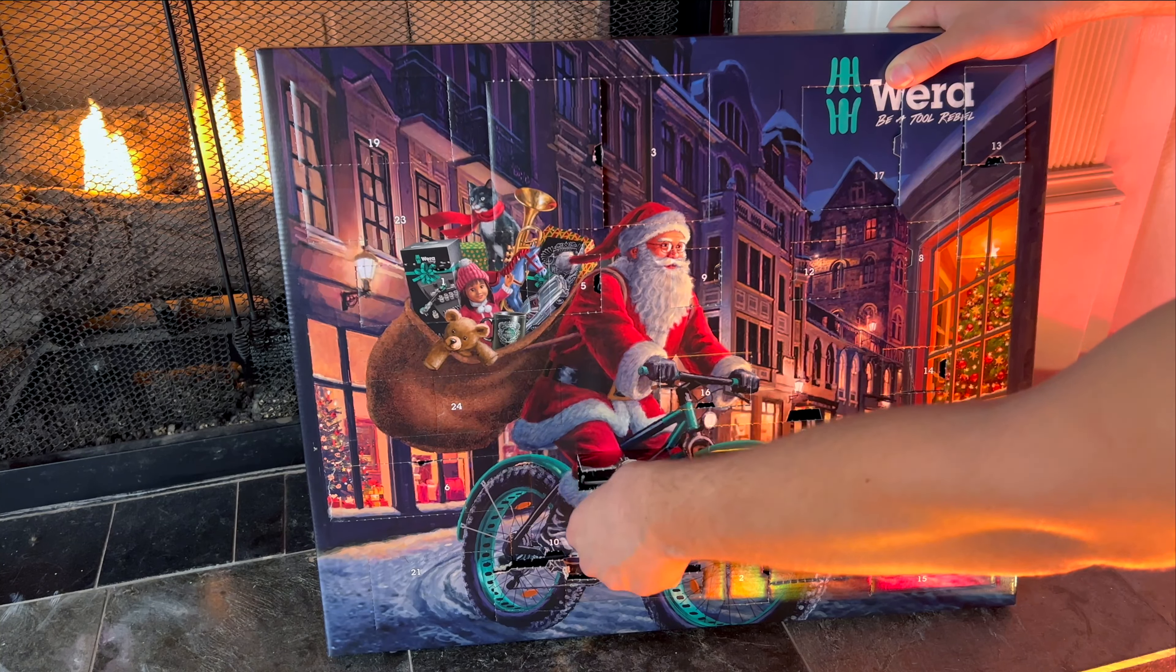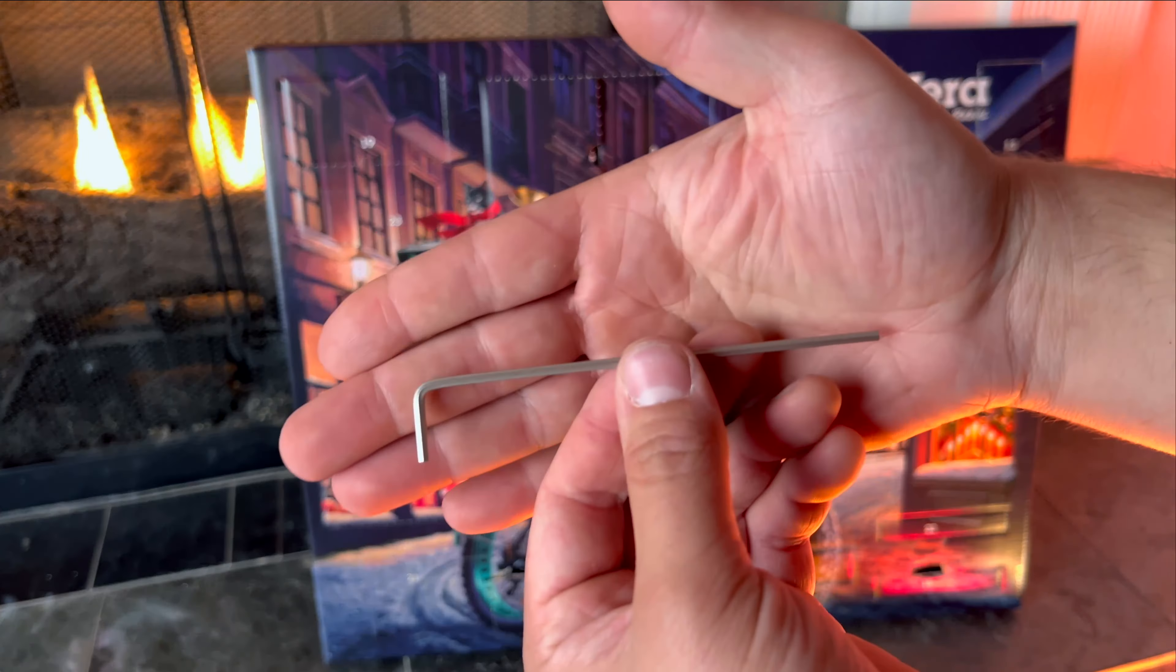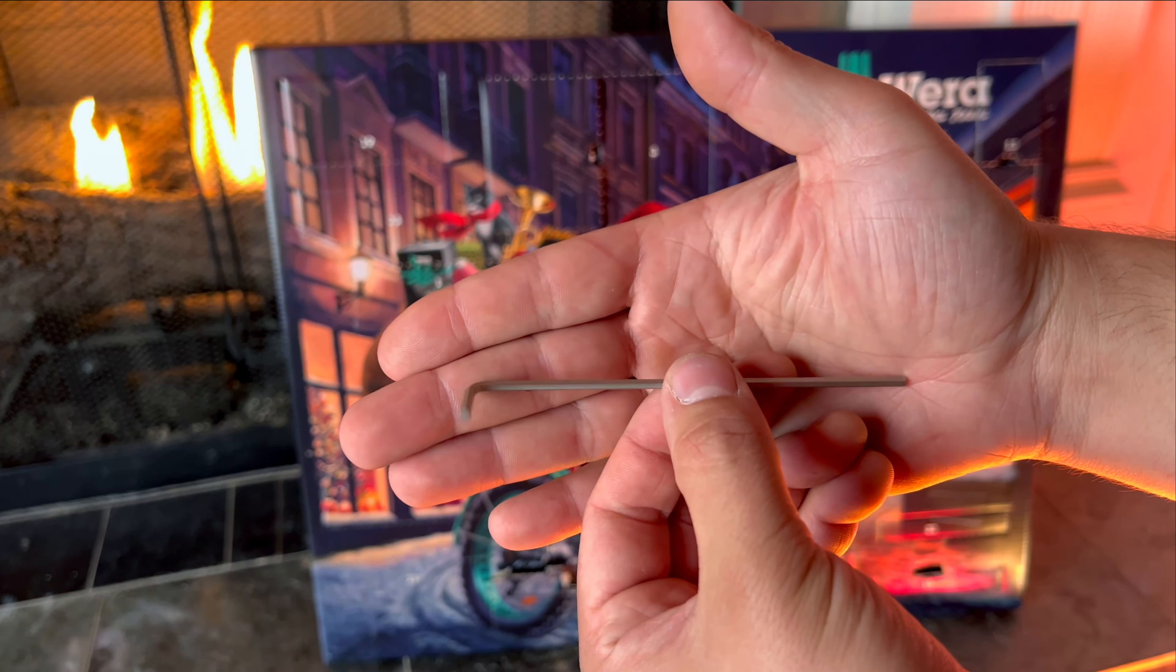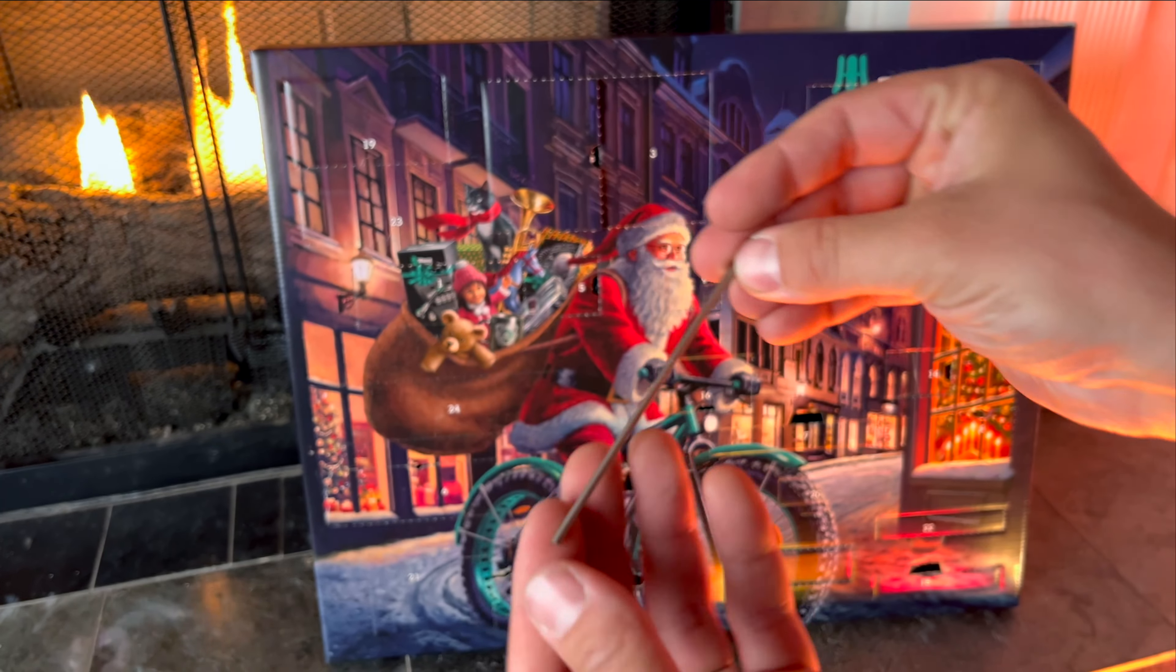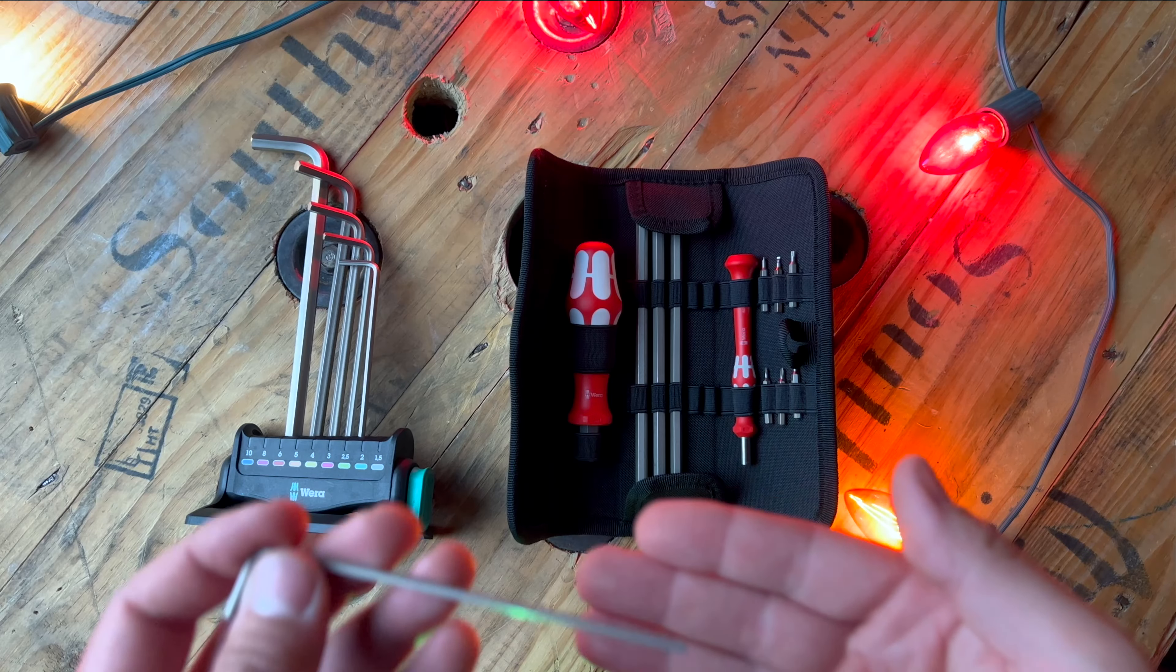On December 18th we have another metric allen wrench. This time it is size number 2.5.